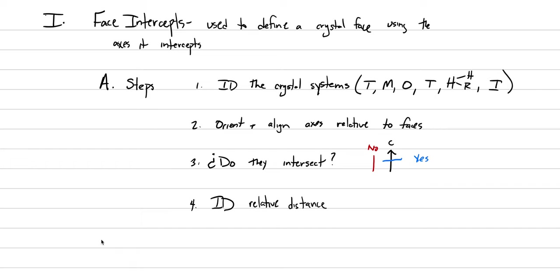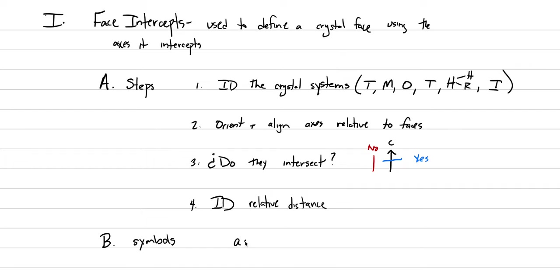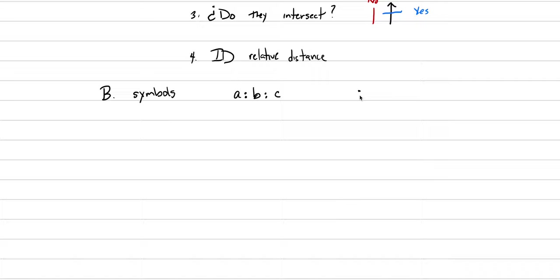Our symbology for face intercepts here in this lecture, we're going to build on it next lecture. There's a systematic way called Miller indices. That symbology is a little different. But if we start with this more generic approach where our symbols are just given in ratios, we describe it relative to the a-axis ratio to the b-axis ratio to the c-axis. That gives us a really good starting point. We have no commas in this approach, and there are no parentheses in this approach. That might change as we move forward in future lectures.